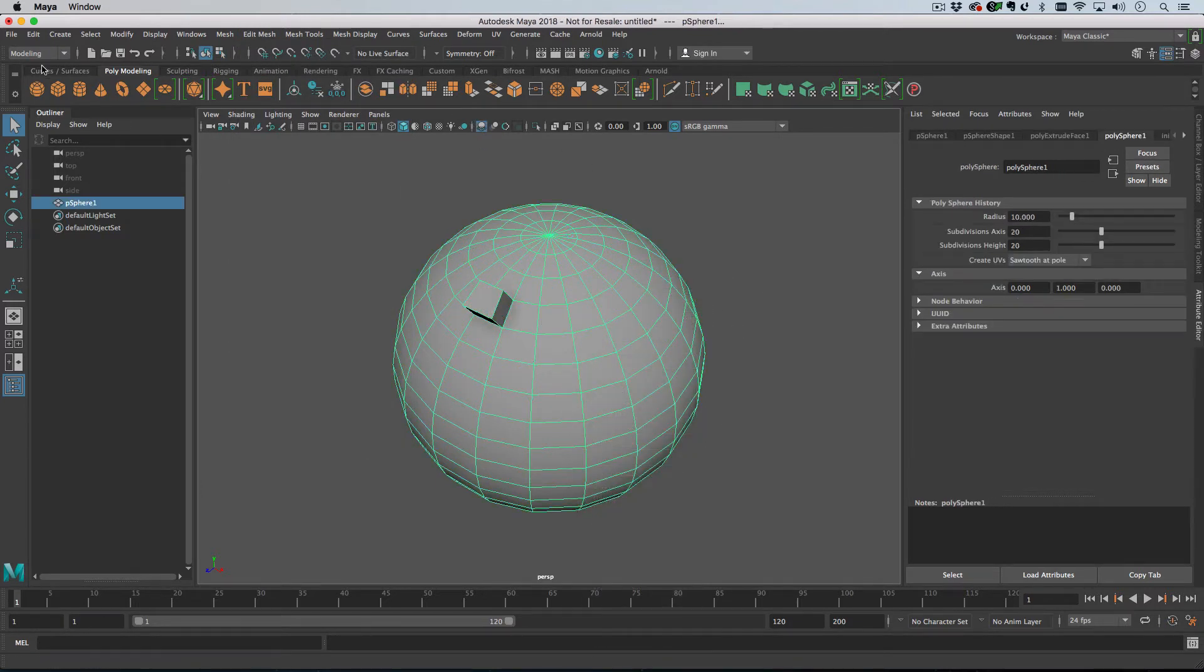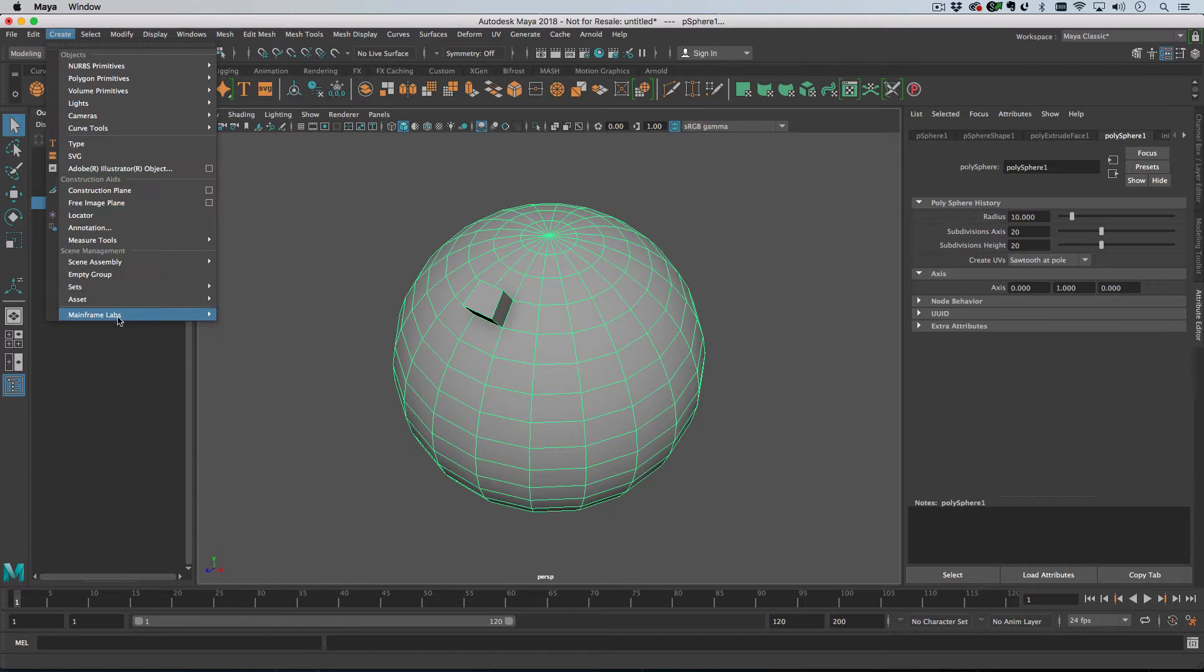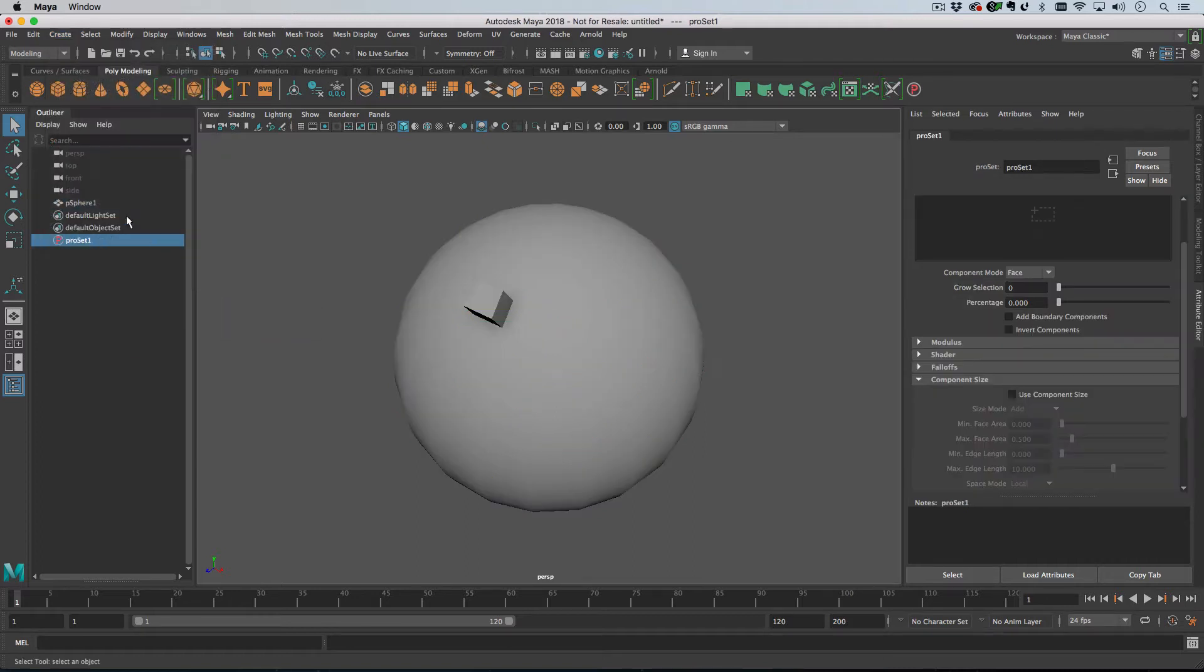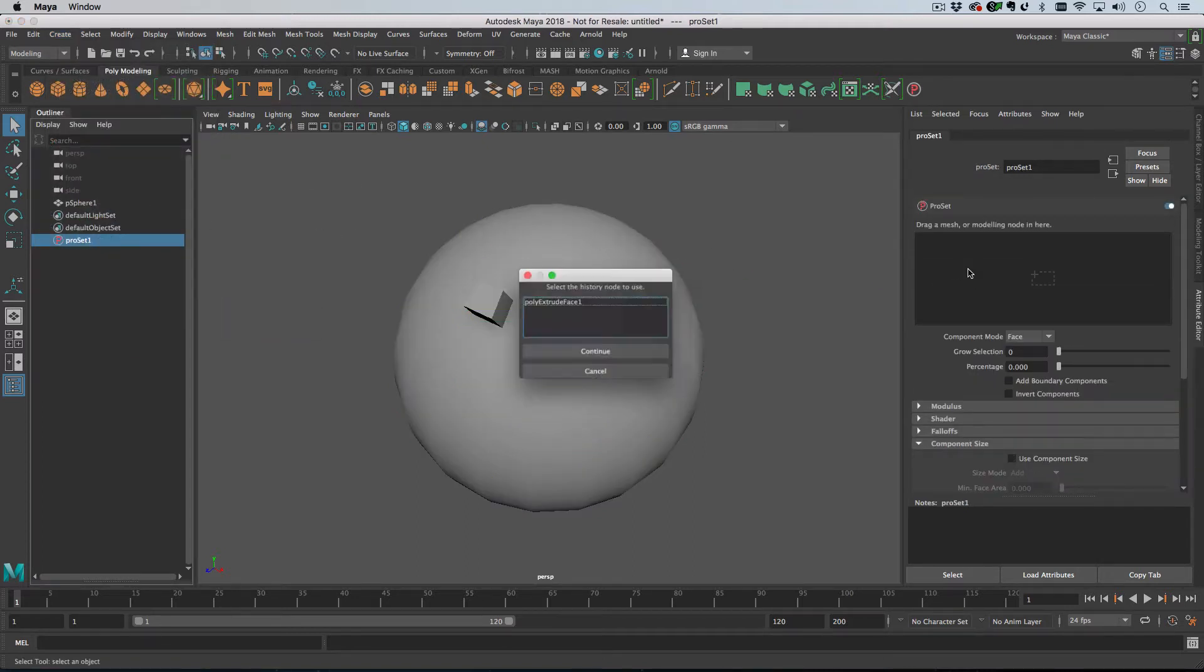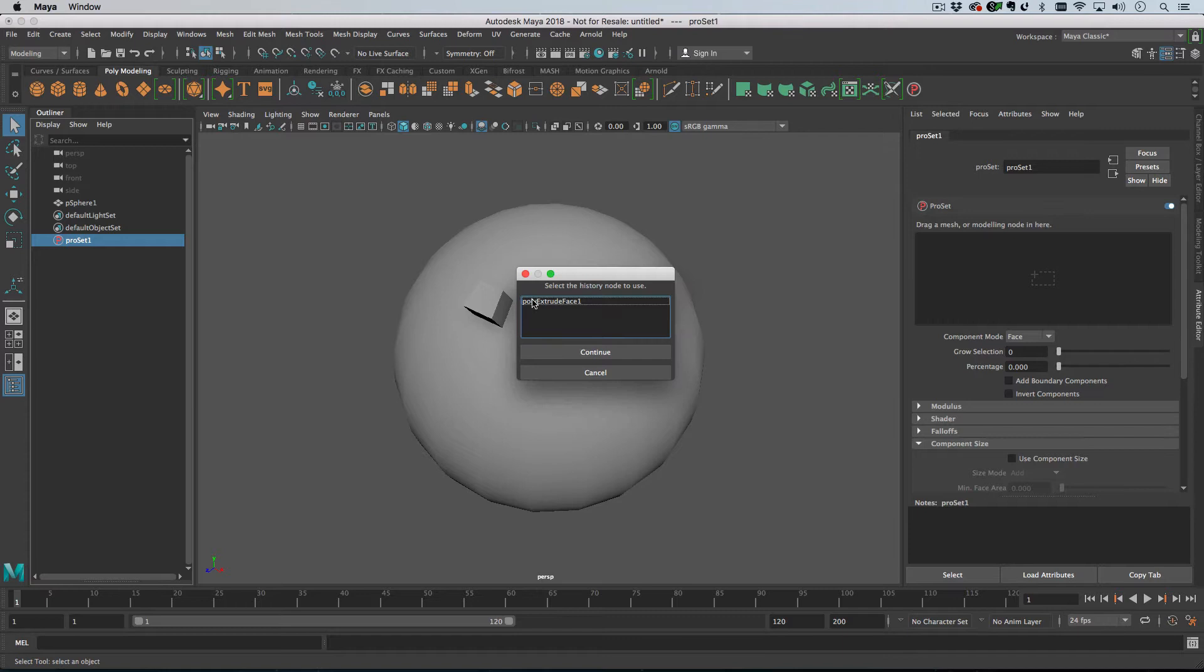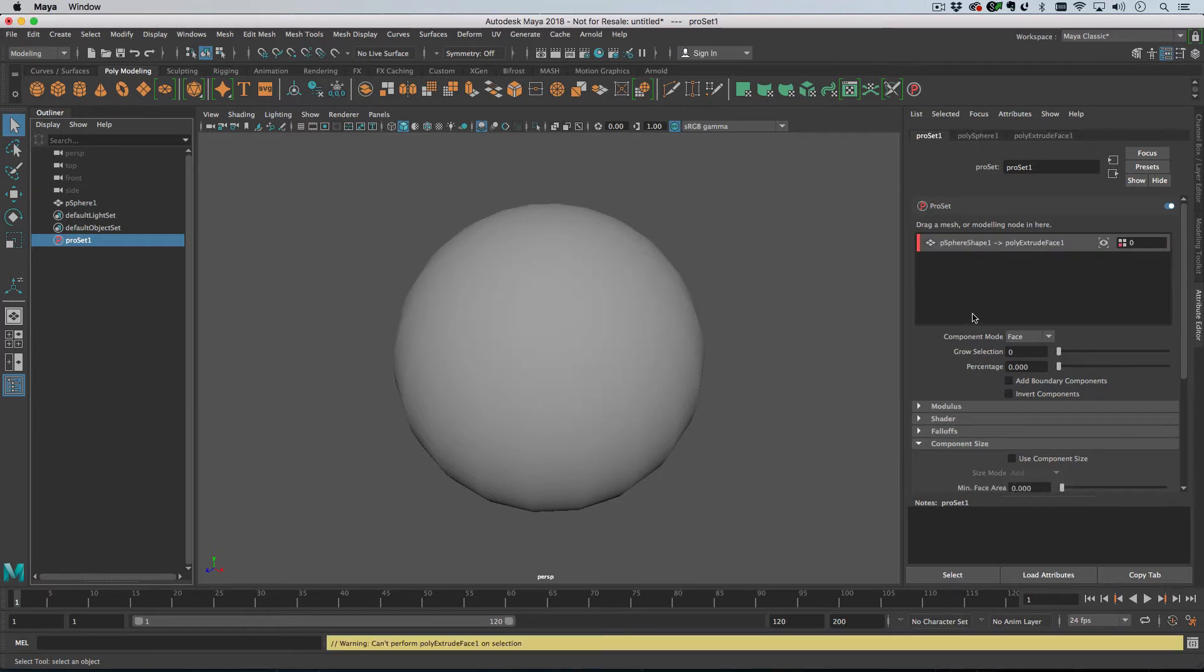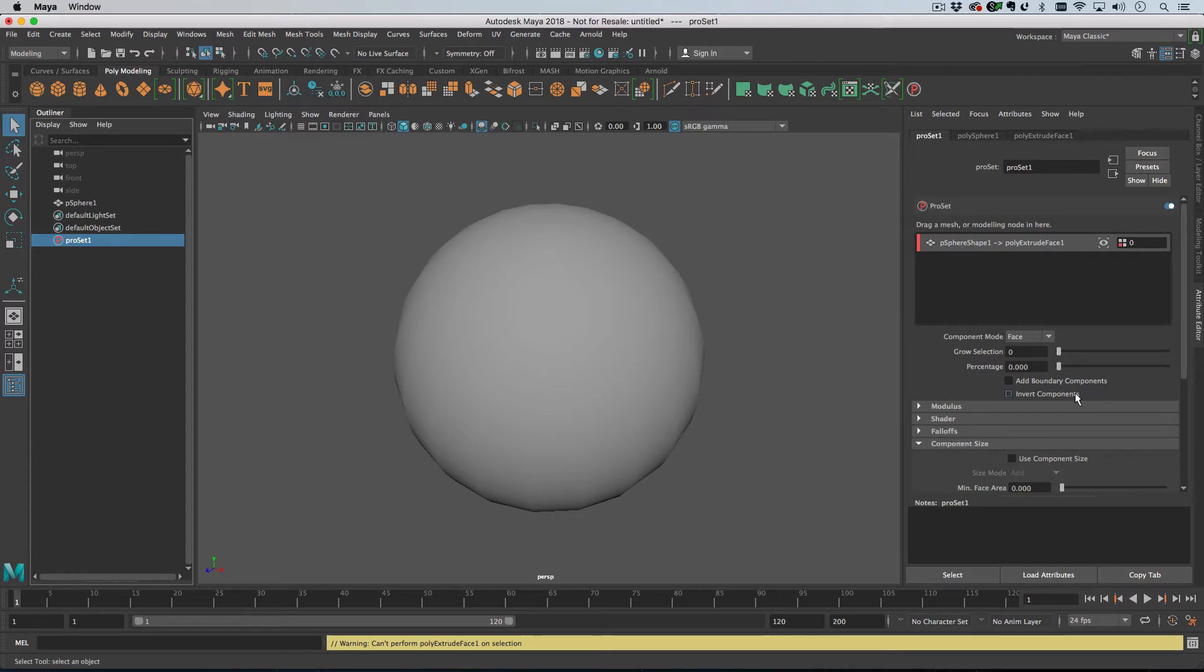Then if I add a Pro Set, I can drag in our sphere, choose the Poly Extrude face which is what I'm interested in, and then I can start doing some things. So if I just wanted to extrude everything,